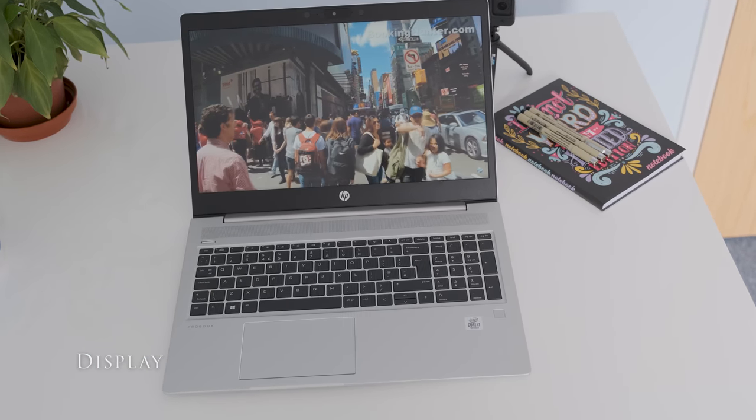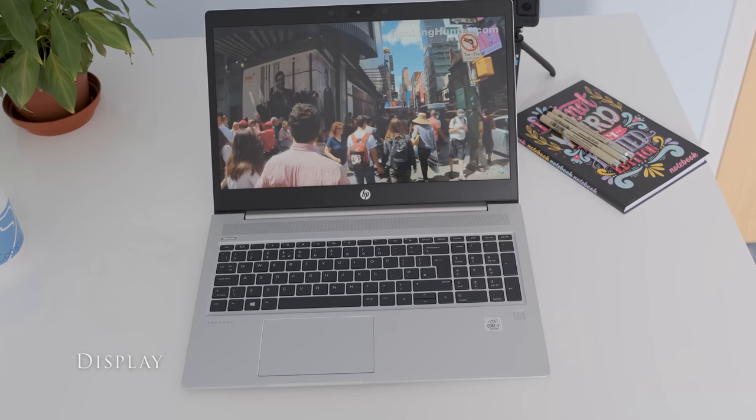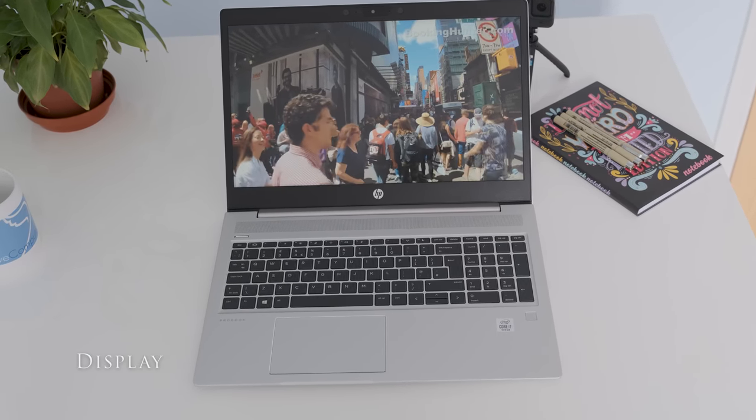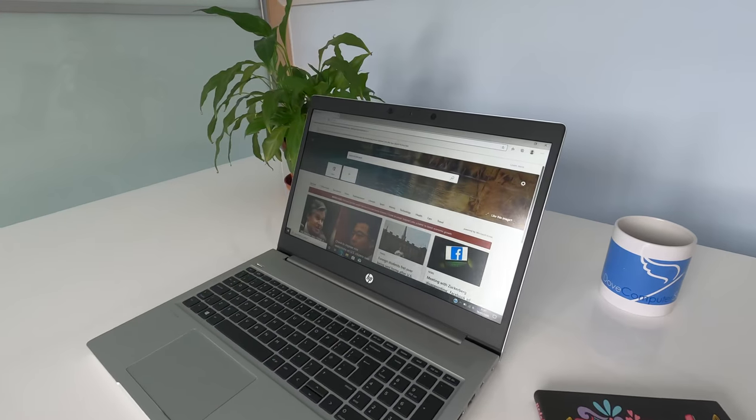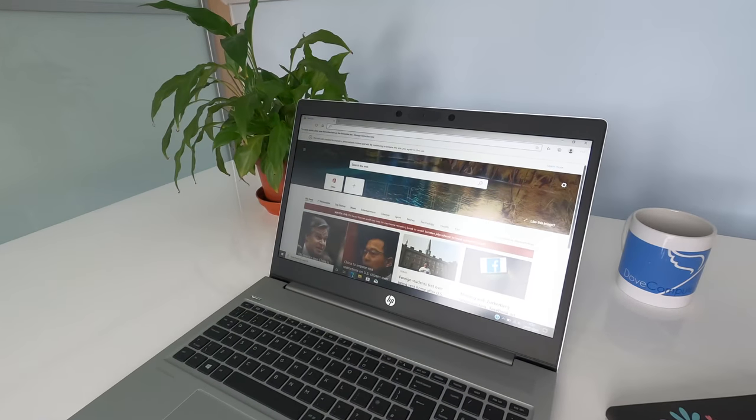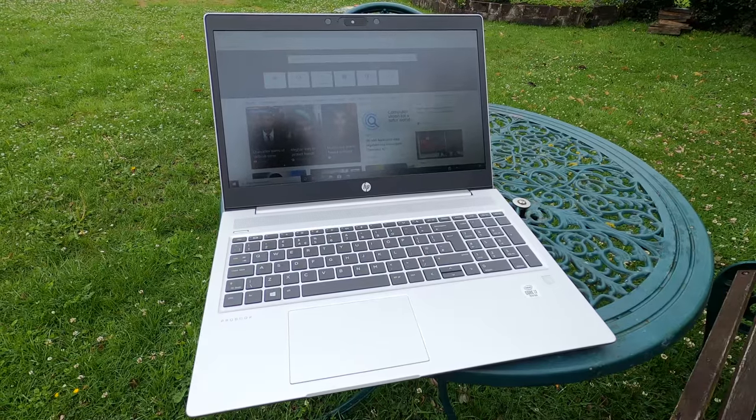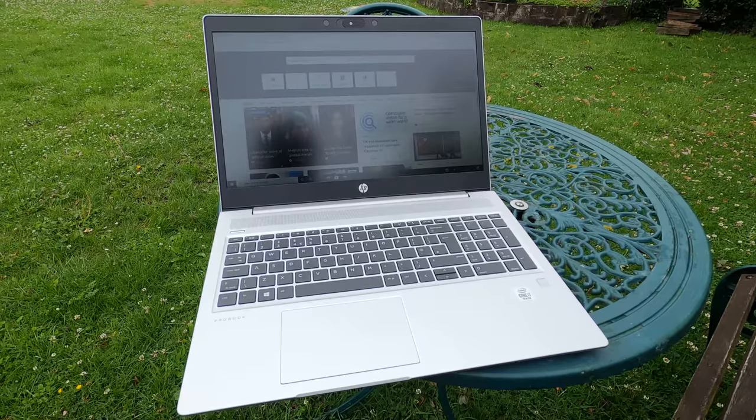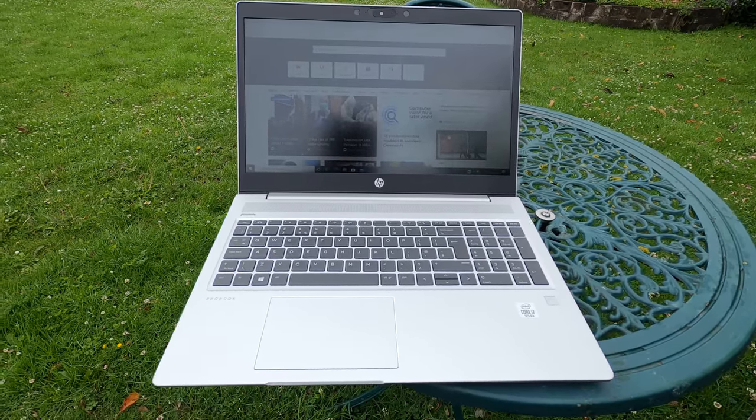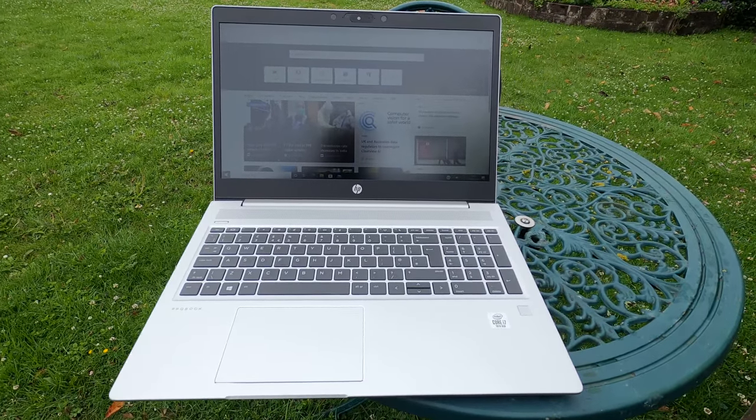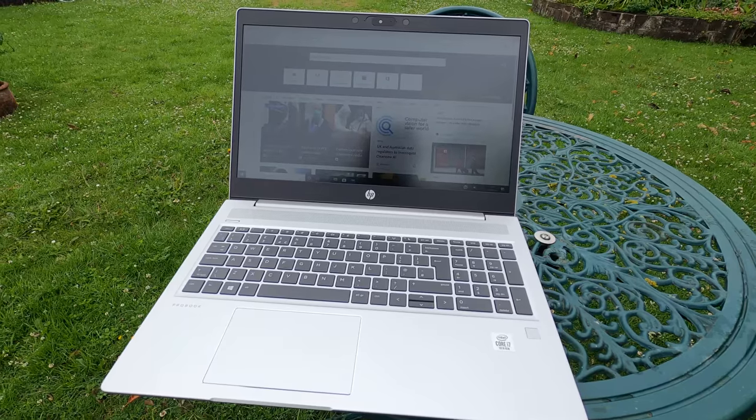The display on this review model is a 15.6 inch full HD IPS anti-glare panel. Viewing angles and contrast ratio are good as you would expect. Brightness is rated at 250 nits fine for indoor use but you'll find it a tussle in direct sunlight outdoors.